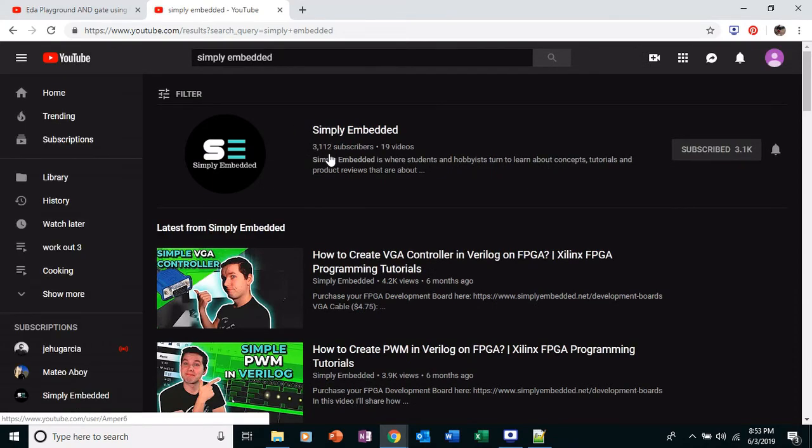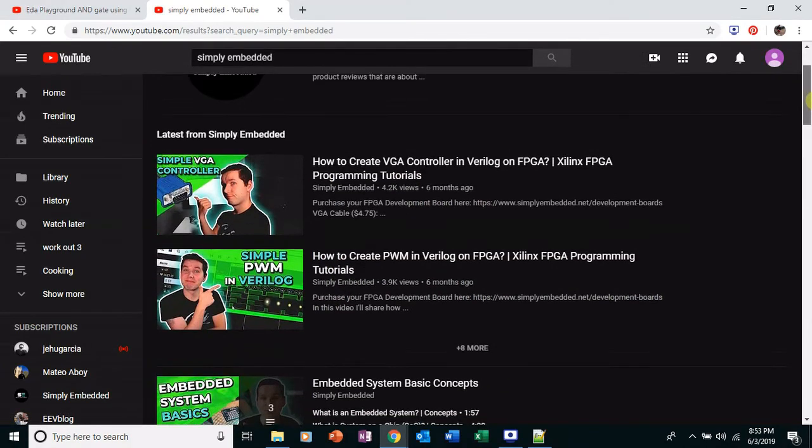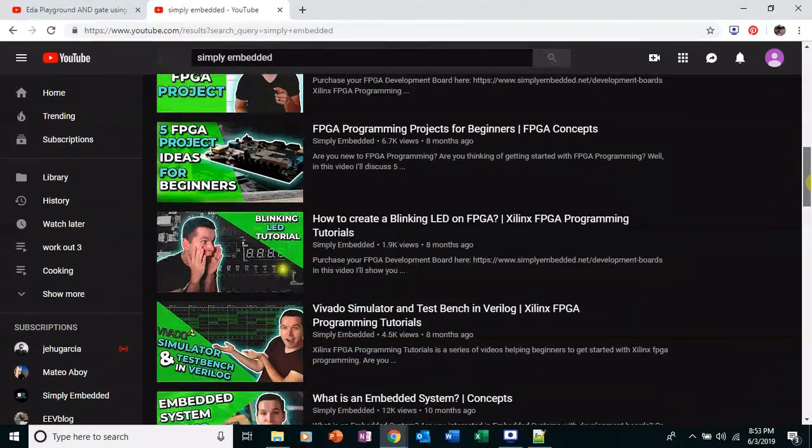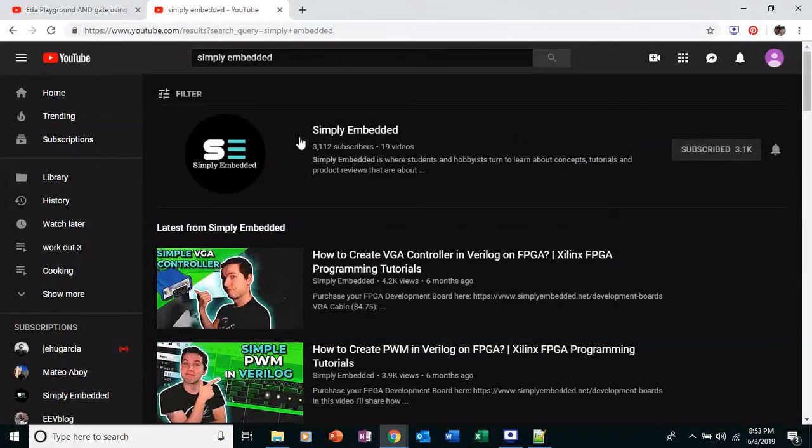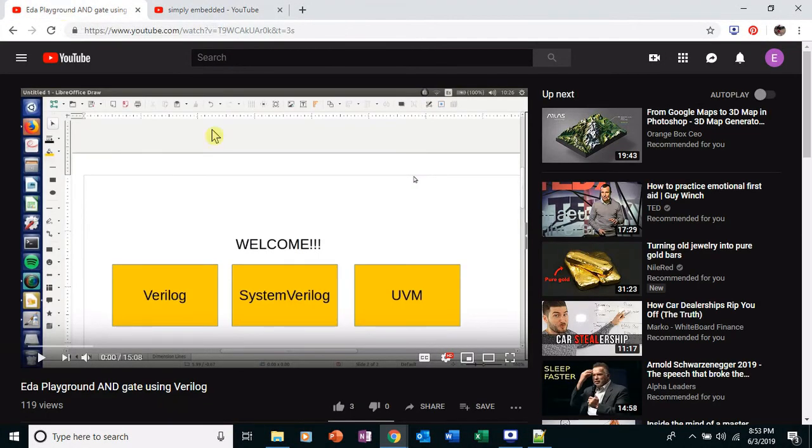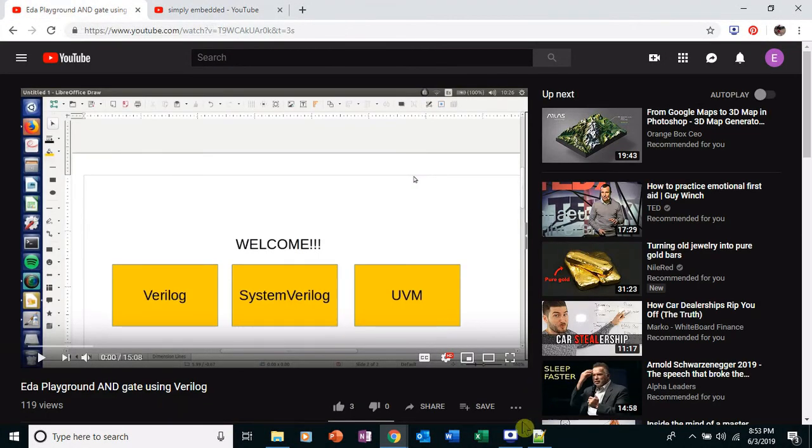I will include a link to this video in the description. And I'll also include a link to the Simply Embedded AND gate, or logic gates video. So thanks for watching. Stay tuned for the next one.